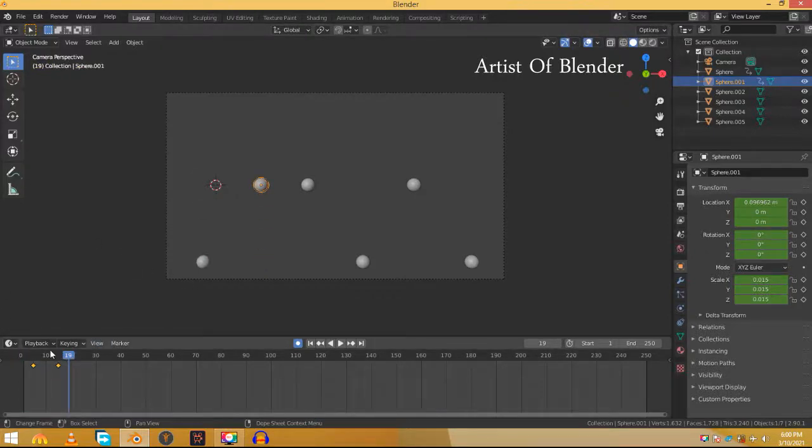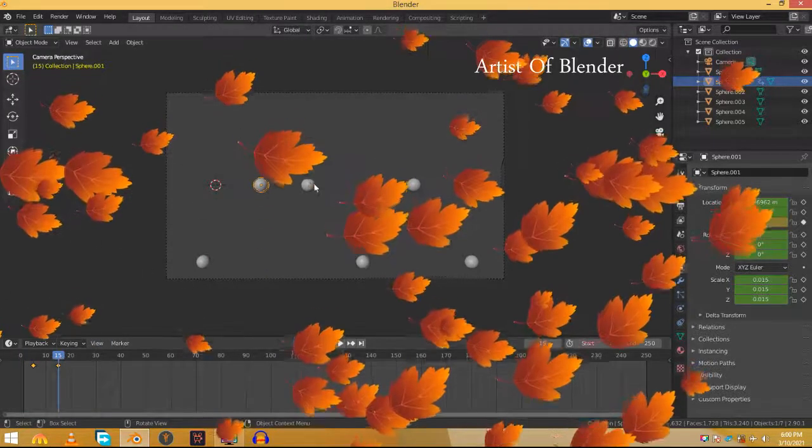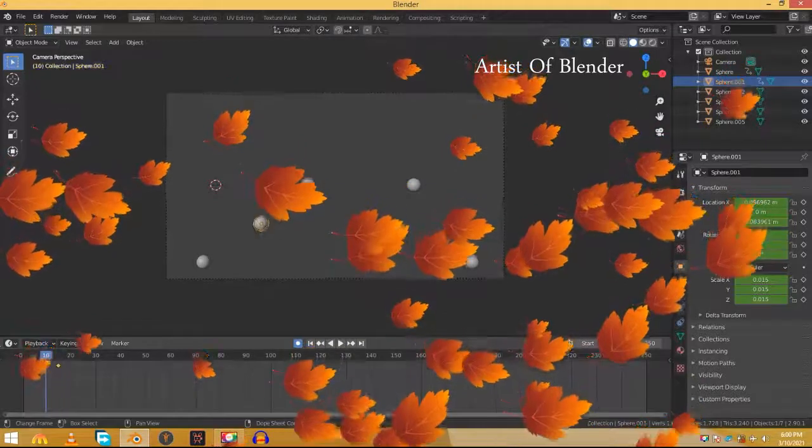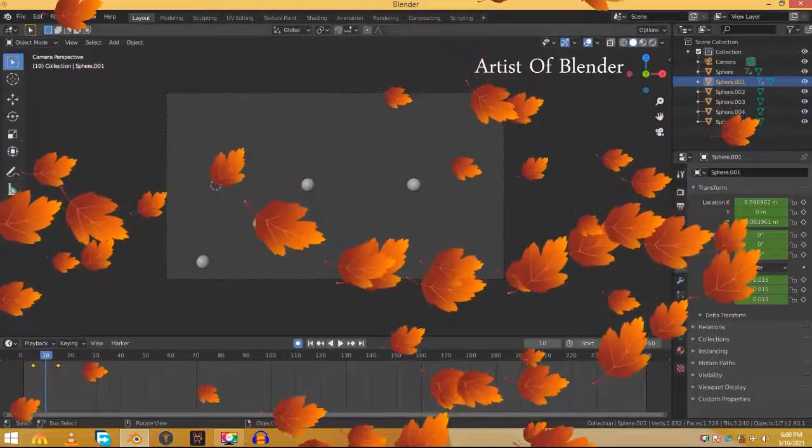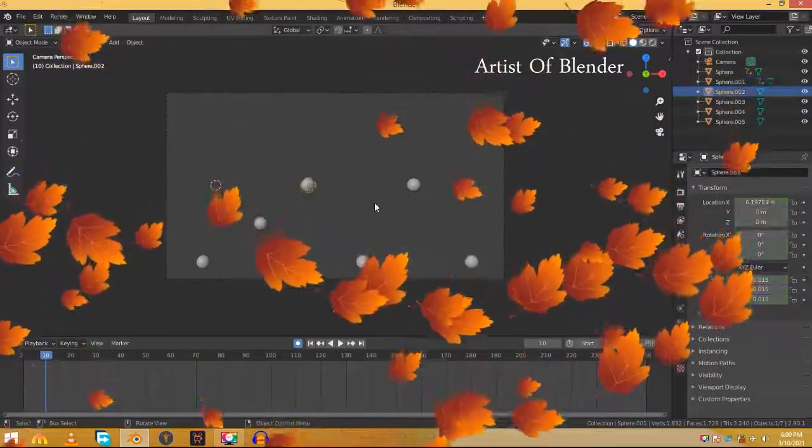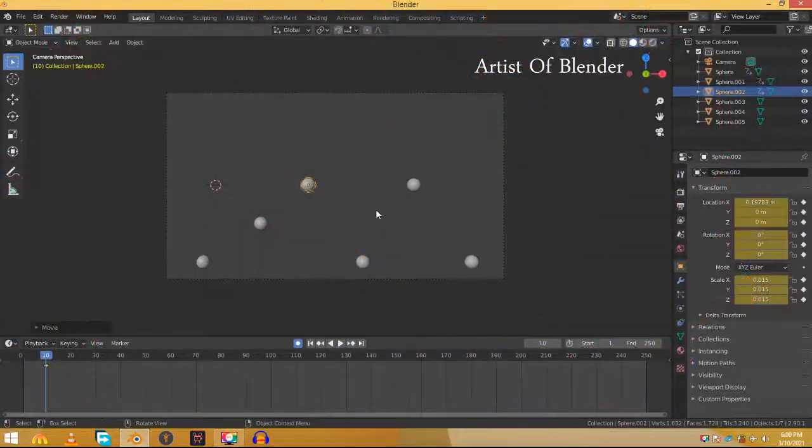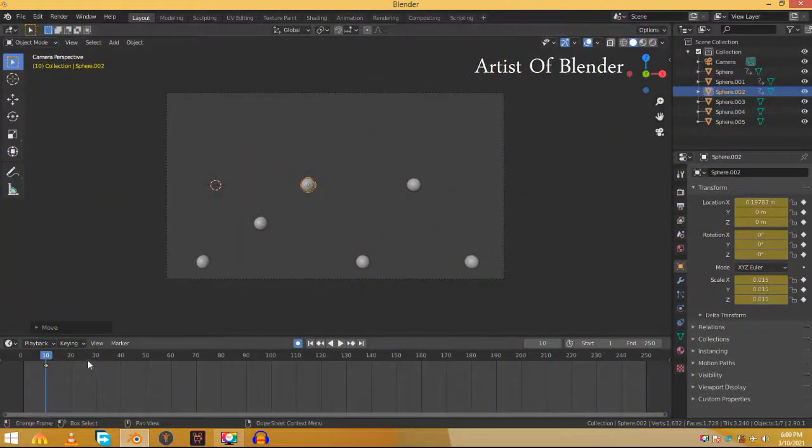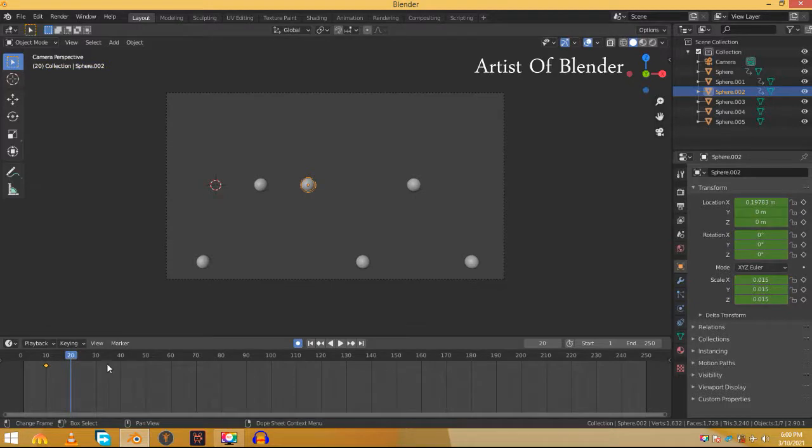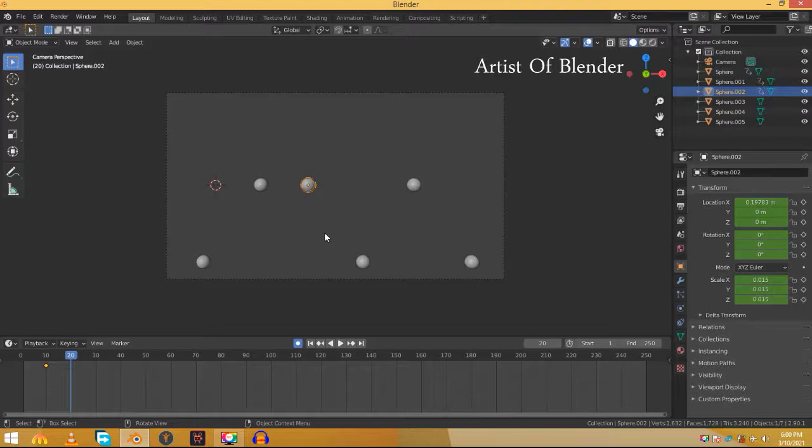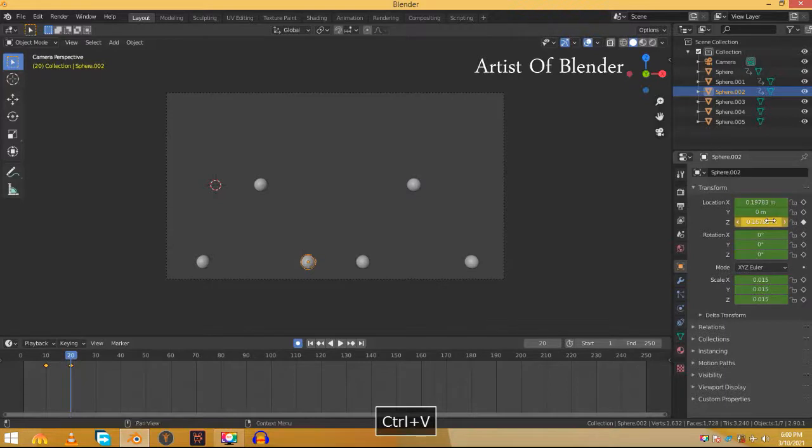Now it's time to animate the third sphere. Go 5 frames backwards to frame 10. Select the sphere and hit G and left click to add a keyframe. We already copied the value of a sphere at the down position, so we don't need to copy that again. Go 10 frames forward, hover on Z location and press Ctrl+V to paste the value we copied.